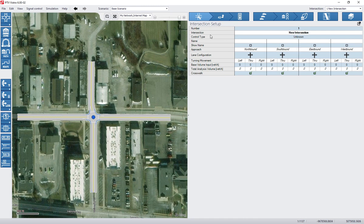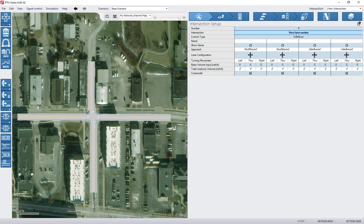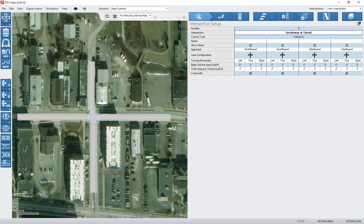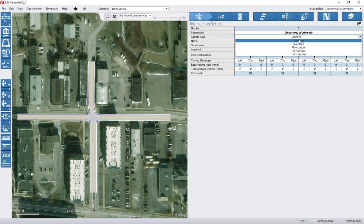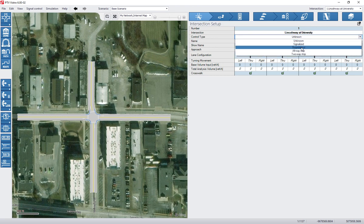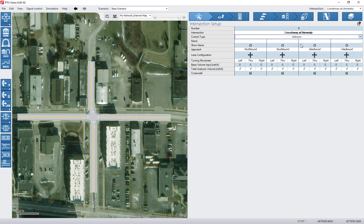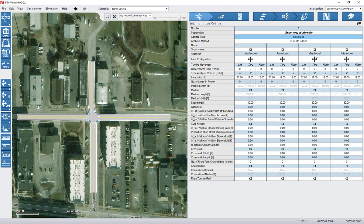Now we're going to be active over here on our intersection setup. So the first thing we're going to do is we're going to input the name of it. So we can click in here, Lincoln Way at University. Control type - we can pick what kind of control we've got. We're going to go signalized. That changes what some of your default values are and what you can use.